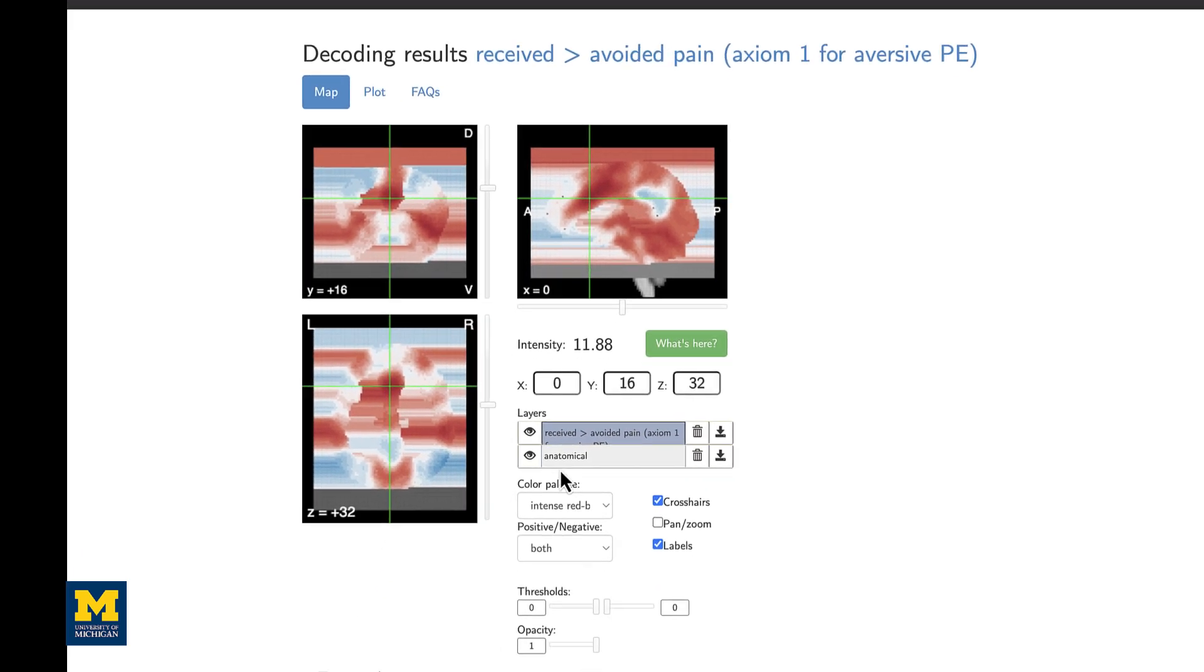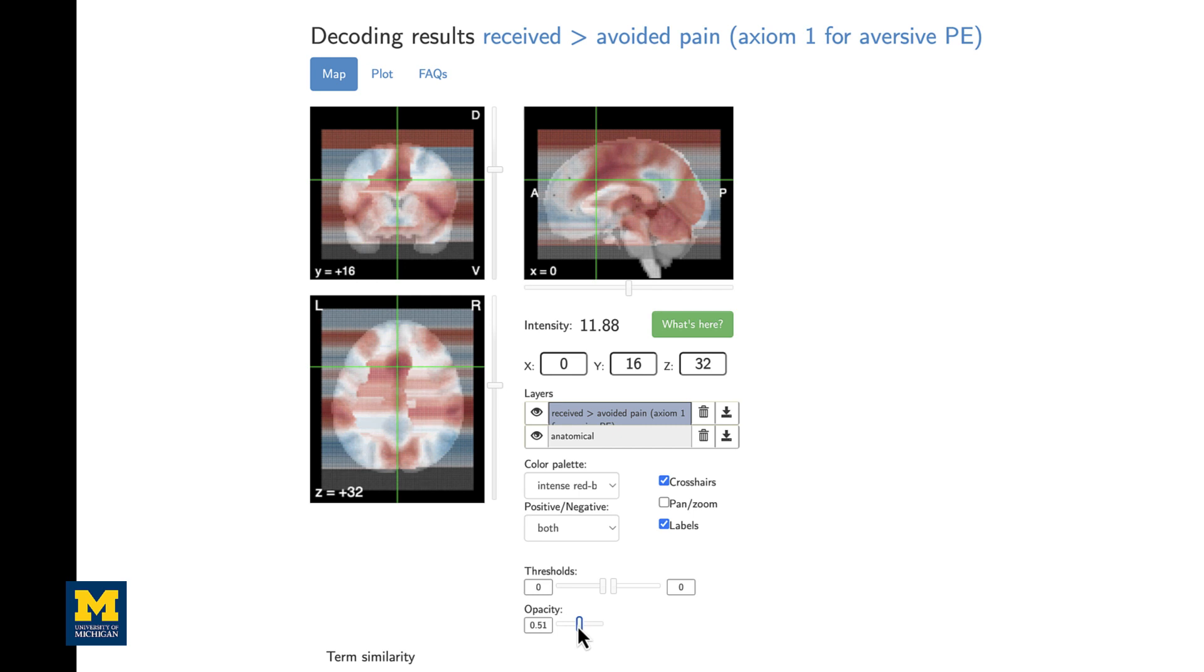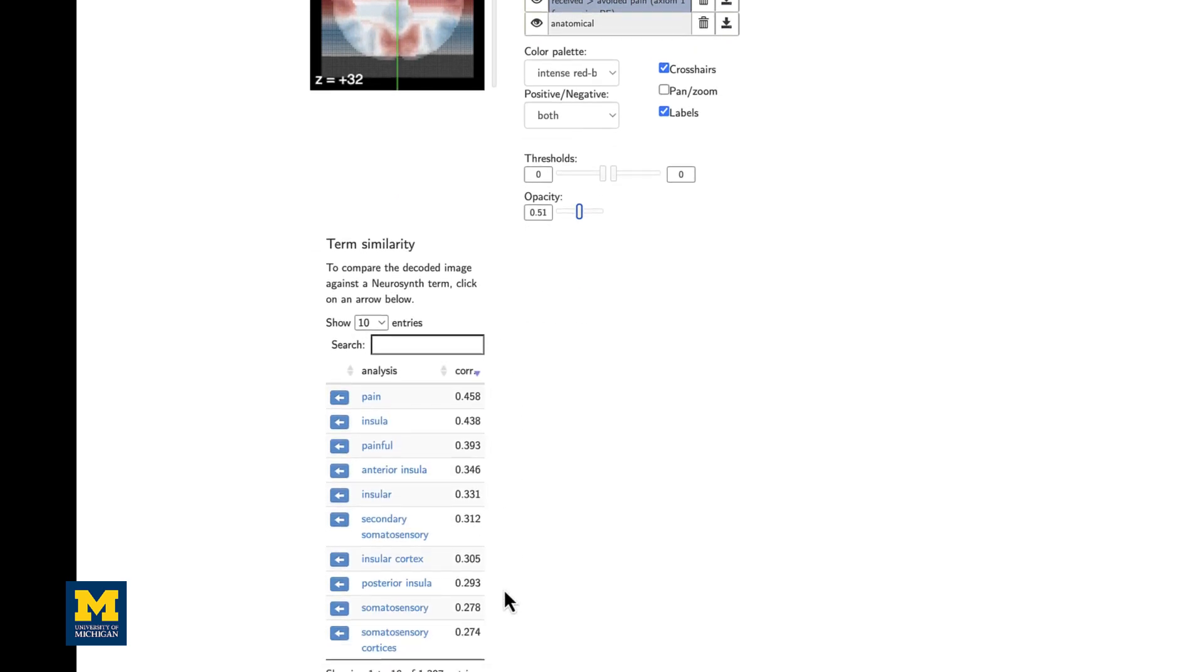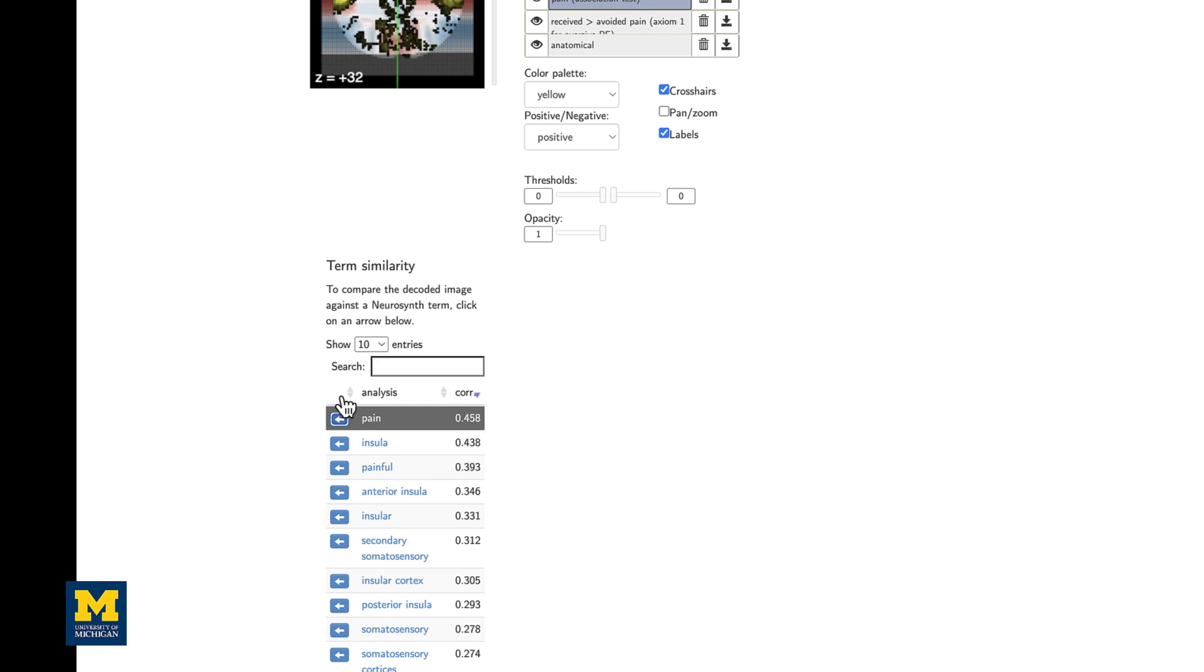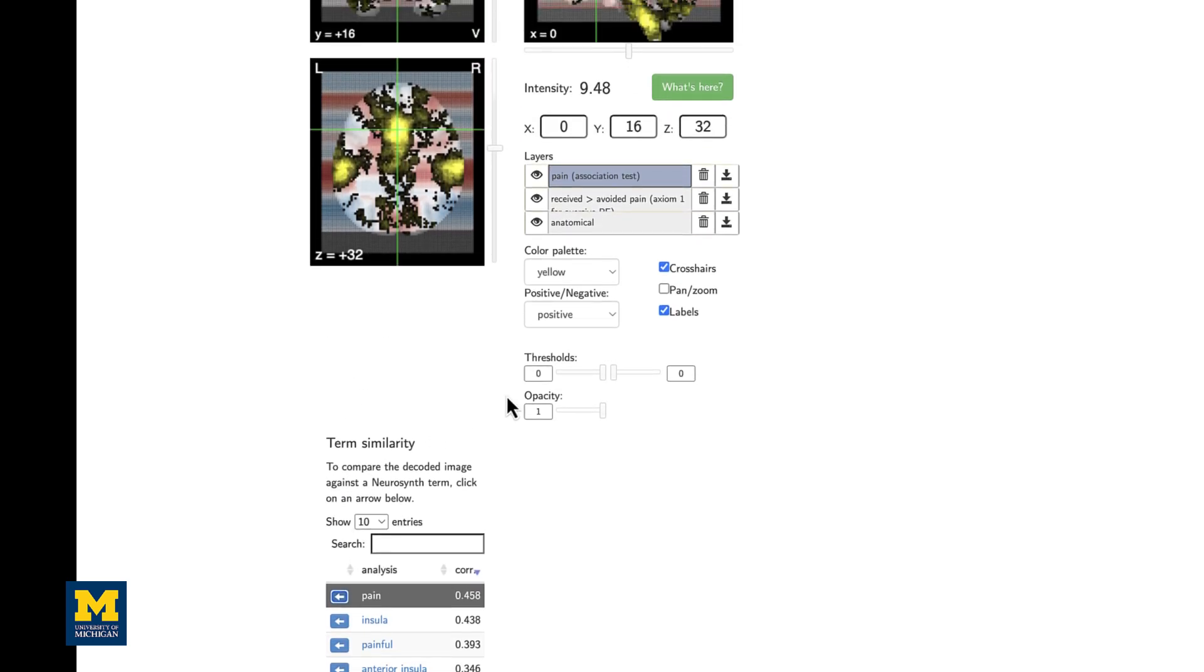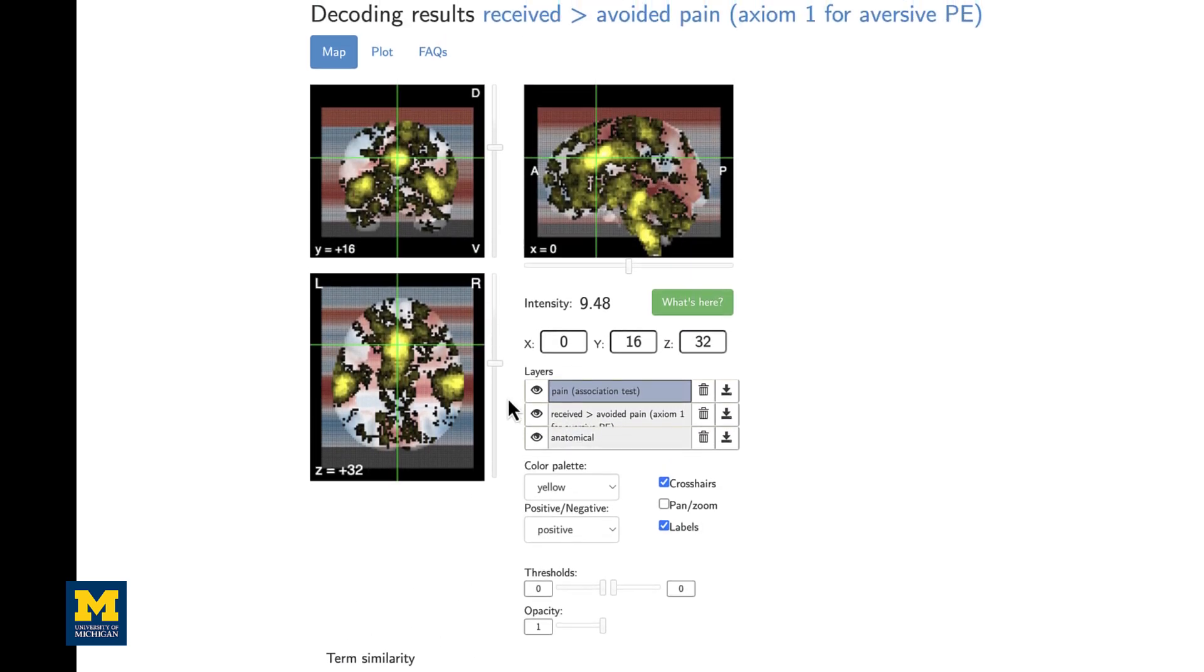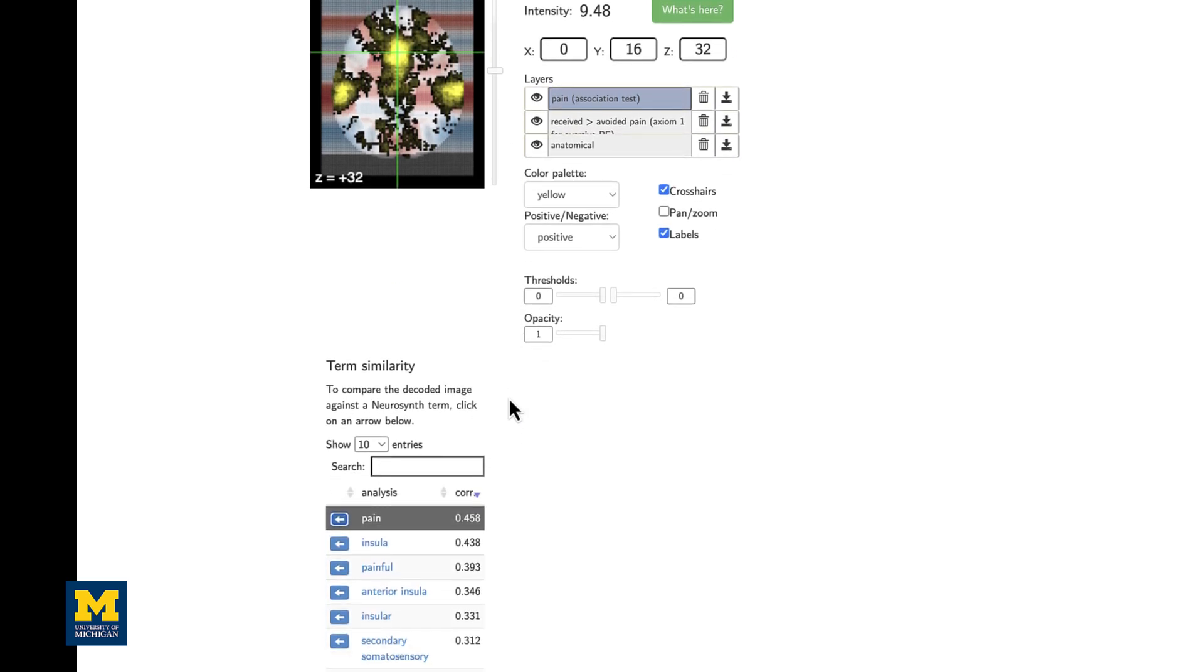You can toggle the opacity to see exactly where the activation lies on this template brain. If we scroll down, as before, you see a list of different meta-analysis terms that have the highest degree of correlation and overlap with that image. Not surprisingly, pain has the highest correlation with that received versus avoided pain contrast.